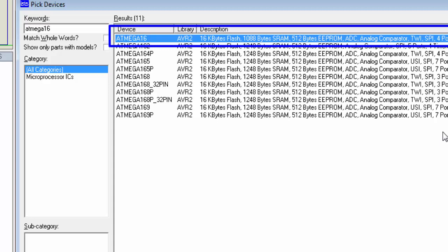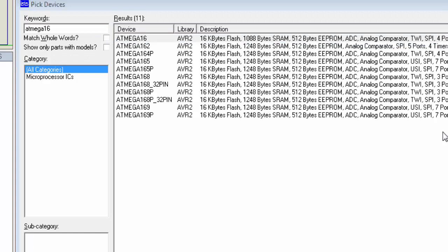In the next tutorials I will show you how to write your first program for ATmega16 and how to do simulation in Proteus ISIS. Stay in contact, don't forget to subscribe to the channel. Thanks for watching!